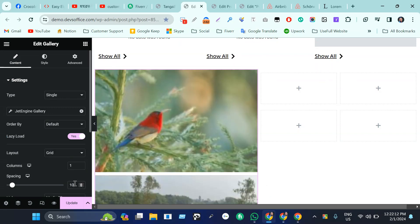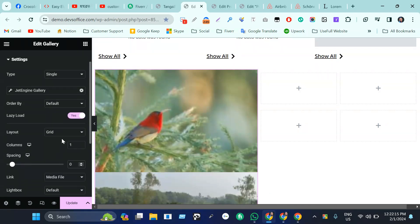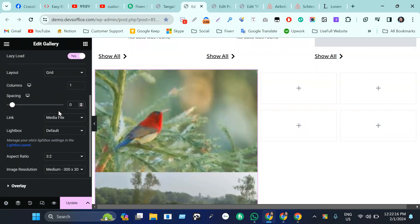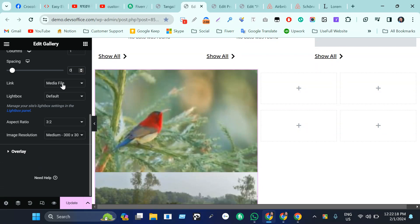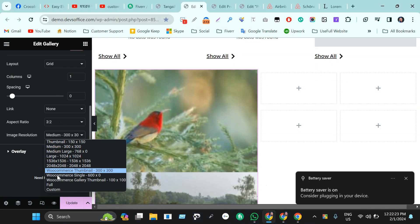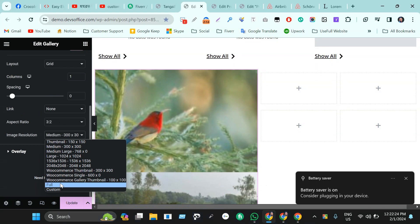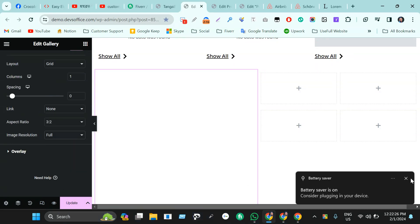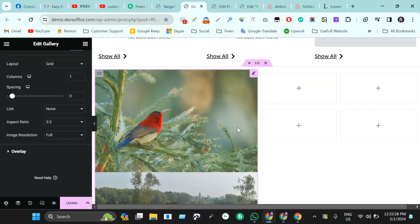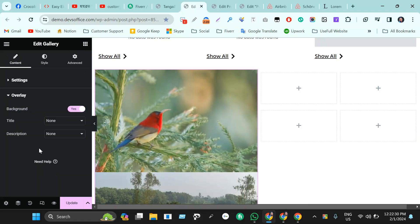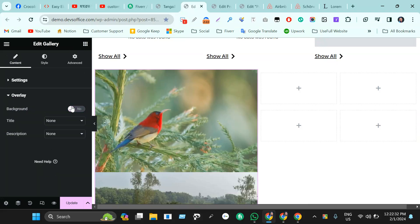Great. And here link will be none, and medium will be full. This is showing, and the overlay will be removed. I don't want the overlay right now.